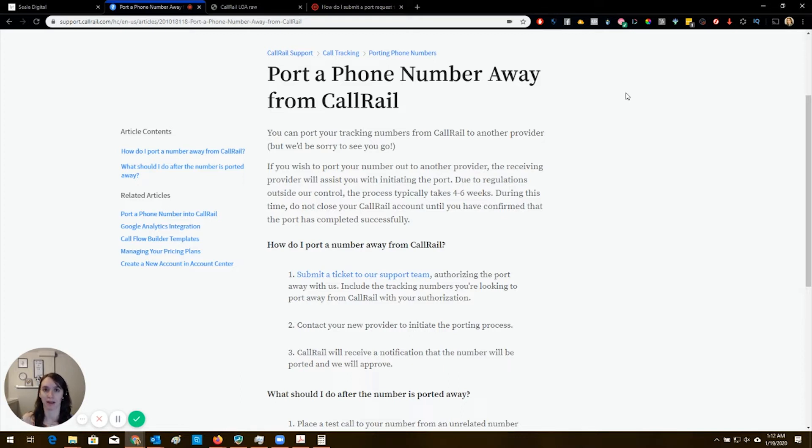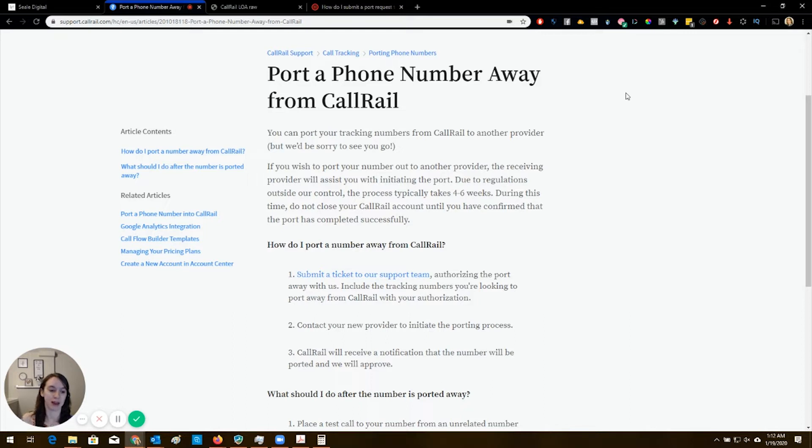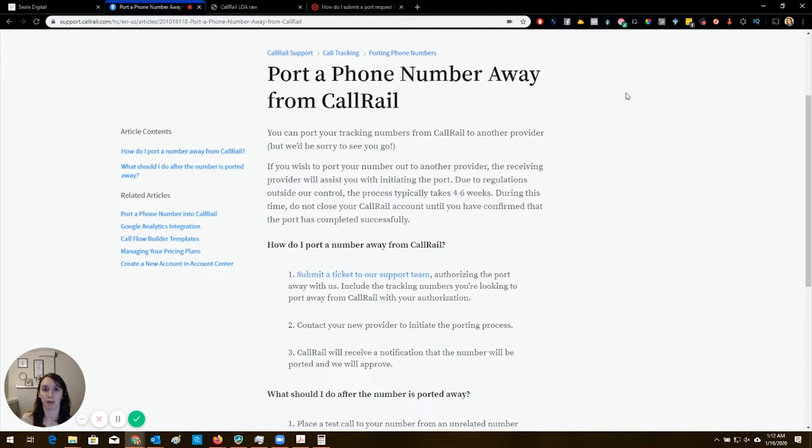You also can't even text back. It's not two way. So you can only see the calls your clients are receiving and listen to those. You can't listen to any outgoing or receive any texts. So what we're going to do is port this number from CallRail into HighLevel.